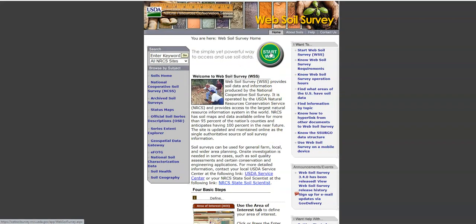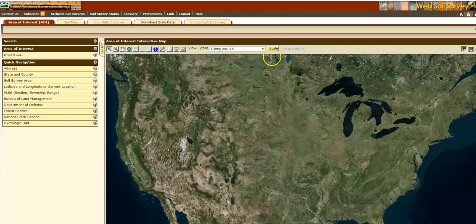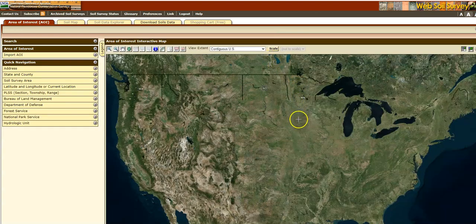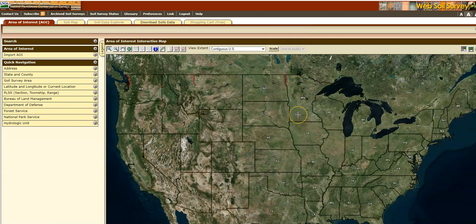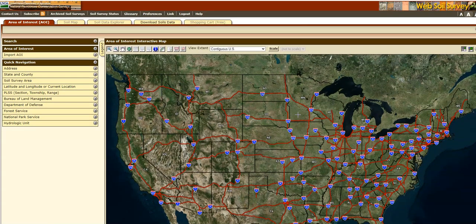So let's go ahead and click on the green button here. So here's our Web Soil Survey.